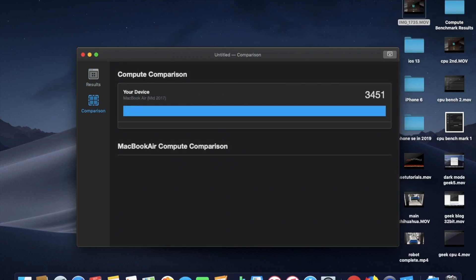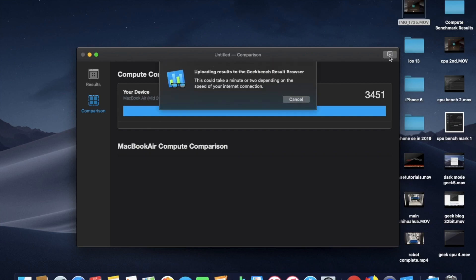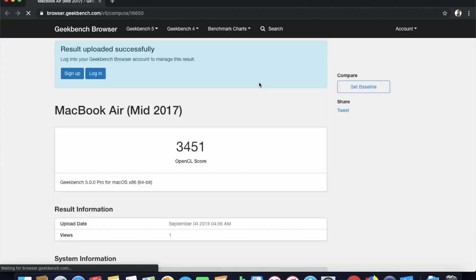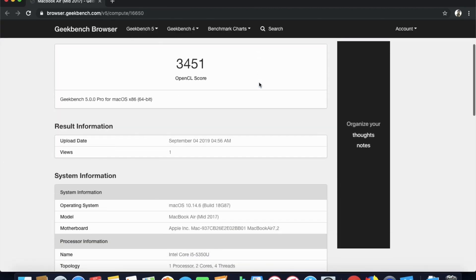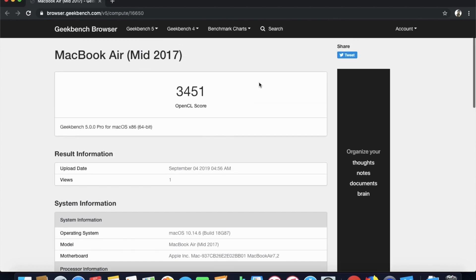Oh, it looks like there is no MacBook Air Compute comparison for the Geekbench 5 yet. That is interesting. Wow, am I the first one? Well, maybe I'm the first one that hasn't uploaded yet. But we should upload the results. So yeah, that is pretty interesting, guys. So let's upload these MacBook Air mid-2017 result information.